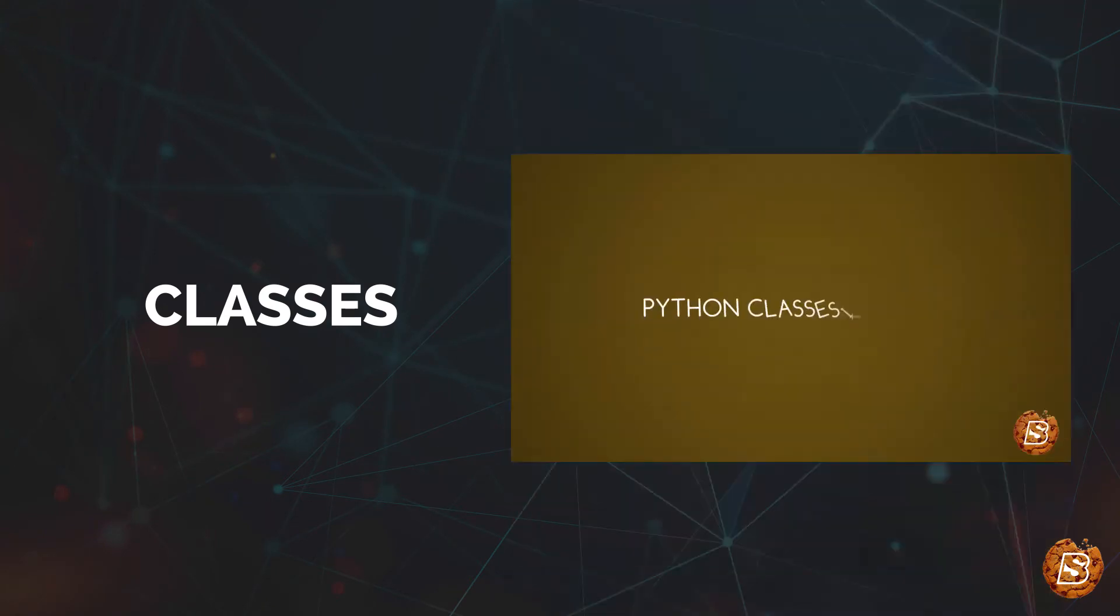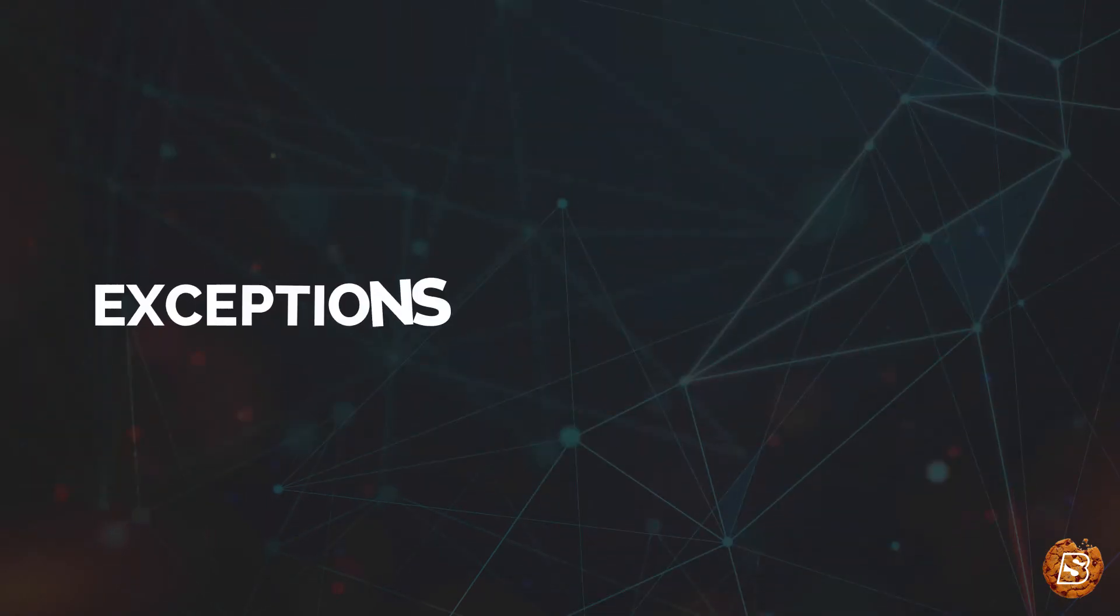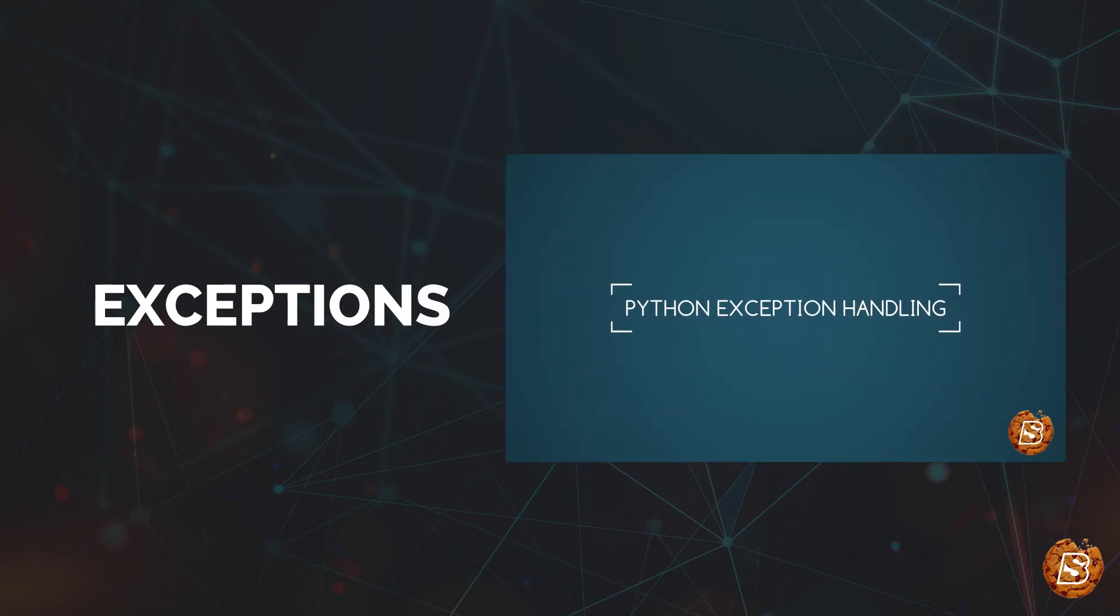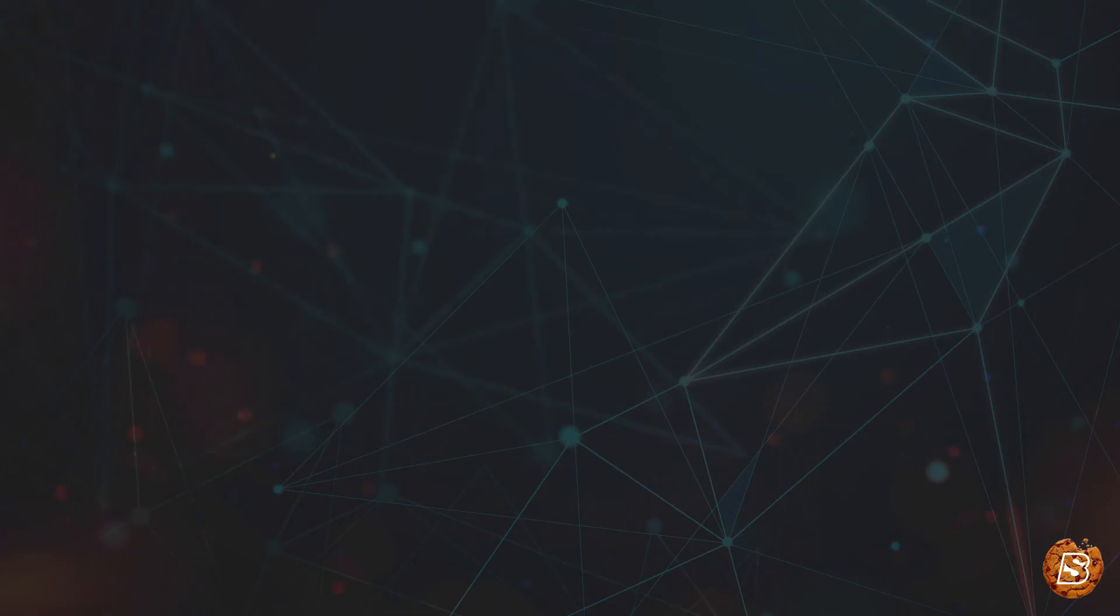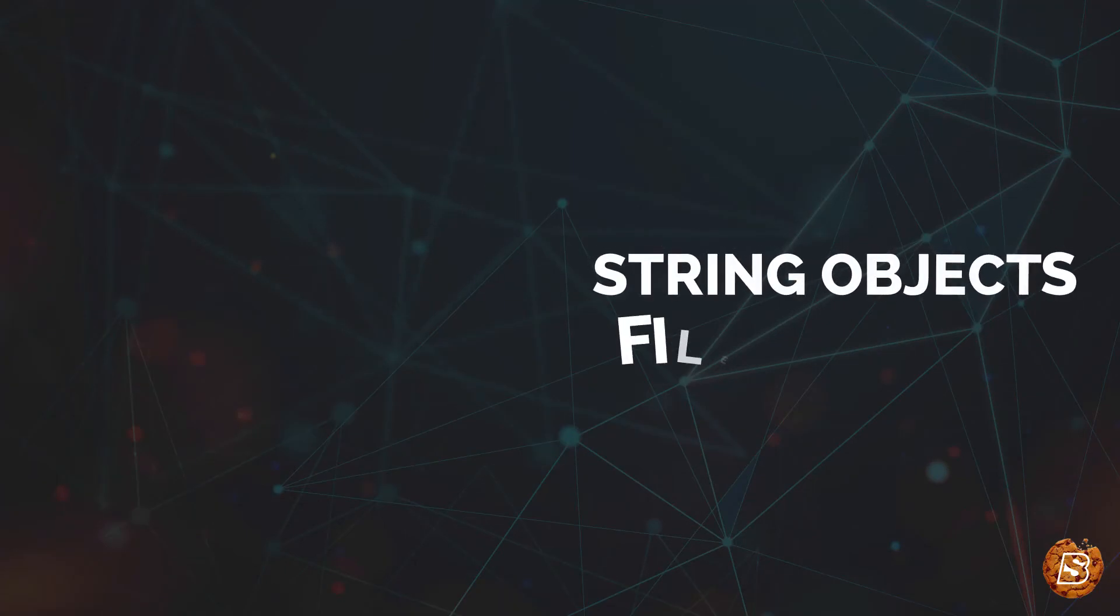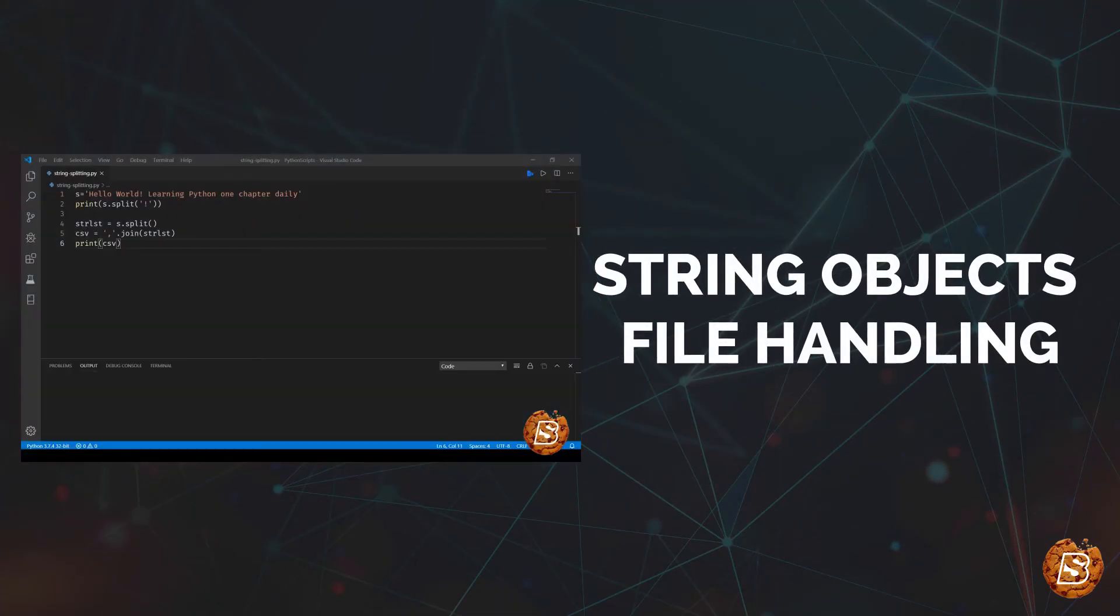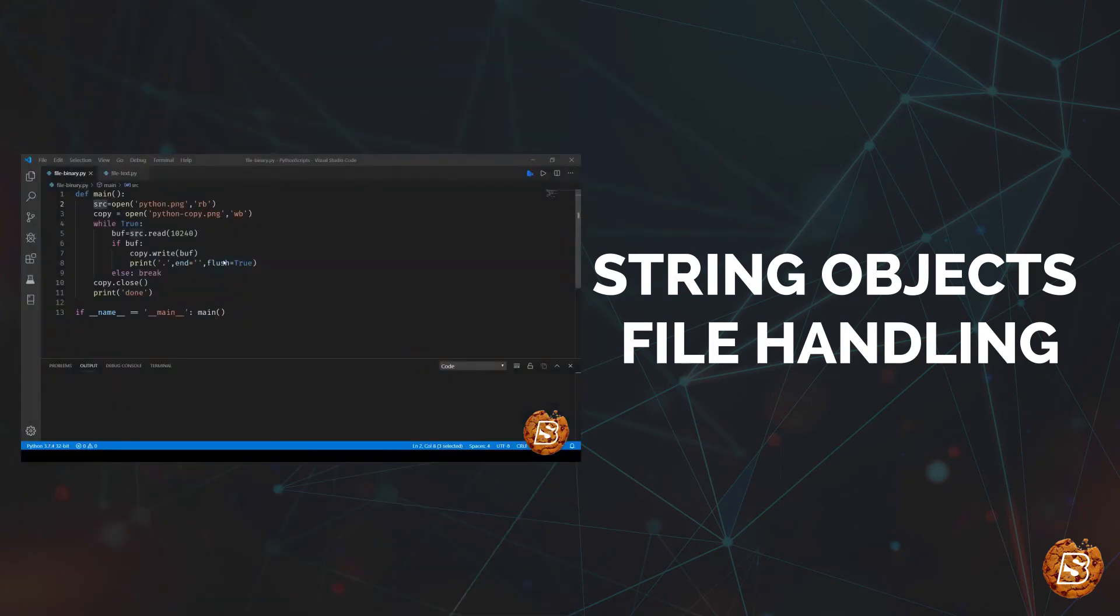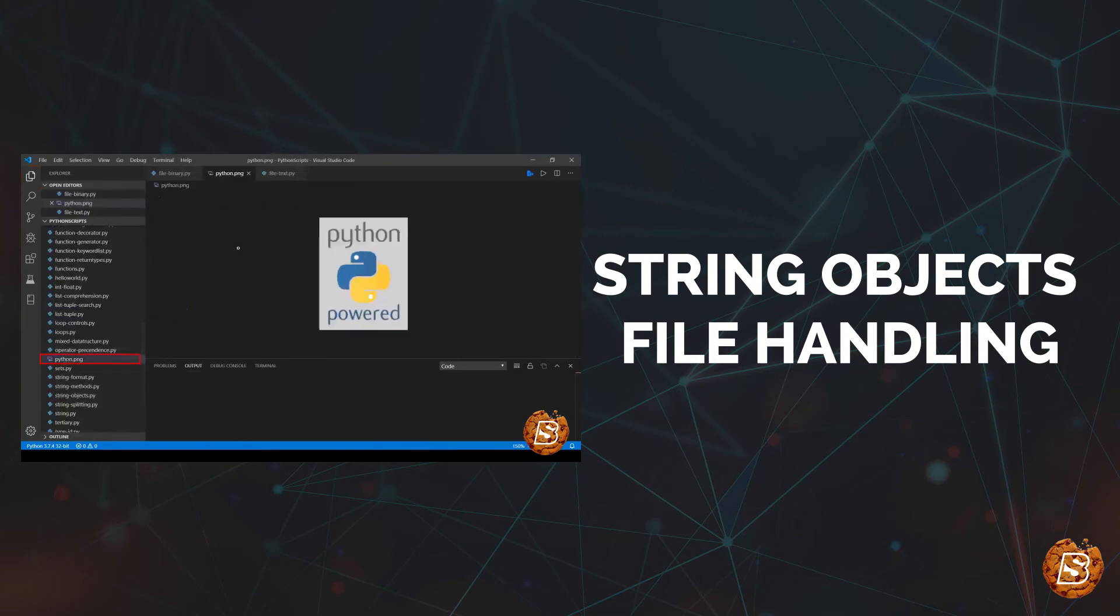And then we'll also look into iterators. Then we'll see how we can handle exceptions in Python. And after that, we'll be taking a look at string objects and file handling. We'll be looking into how we can work with files as well as binary files. Binary files usually include anything which is not text, for instance, images, etc.